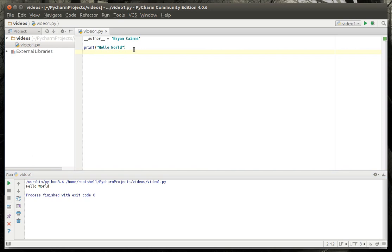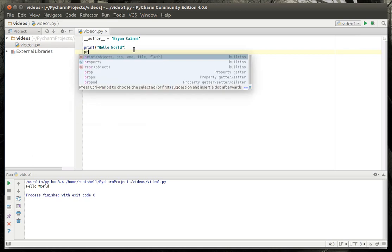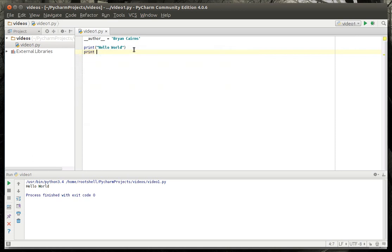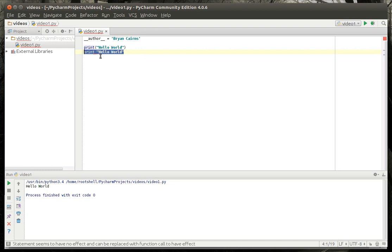If you try this and you get an error message, it's because you're running the old version of Python which is expecting a different syntax — like print without parentheses, for Hello World. As you can see, it's saying 'end of statement expected.' If you don't know what a statement is, you're very new to computers — don't worry, we're going to cover all this in future tutorials.